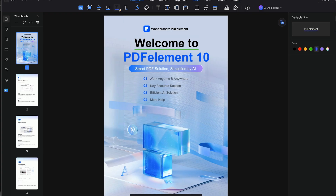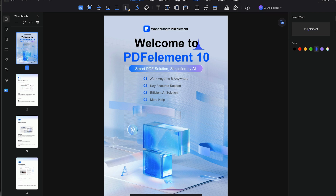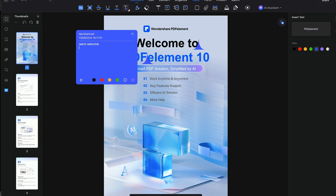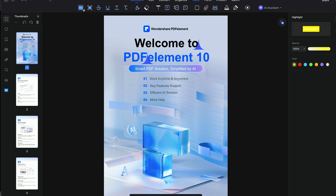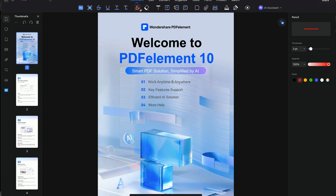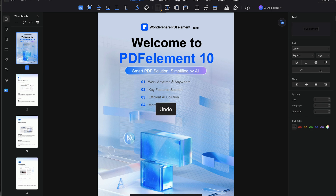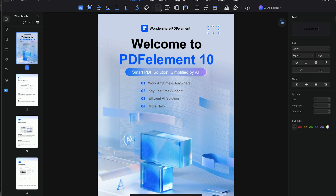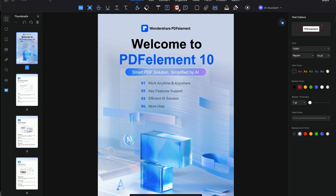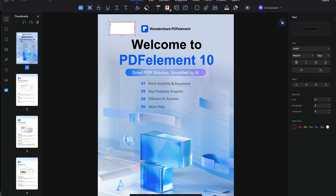We haven't even scratched the surface of all the features of this very capable tool, so I highly encourage you to download it and try it for yourself. It's available on both Mac and Windows, and you can even trial the software before committing to a purchase. The installation is straightforward and once installed you'll be guided through an easy setup process to configure your tools and desktop just the way you like.